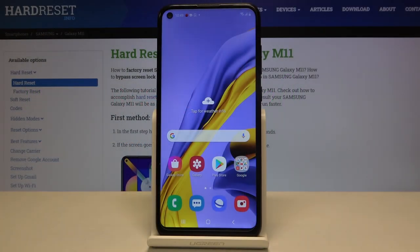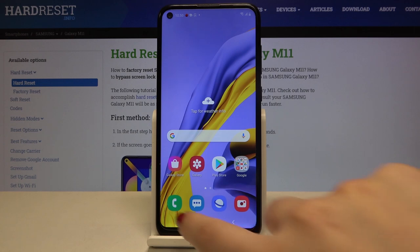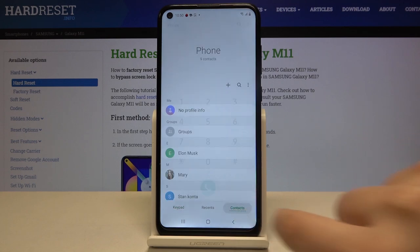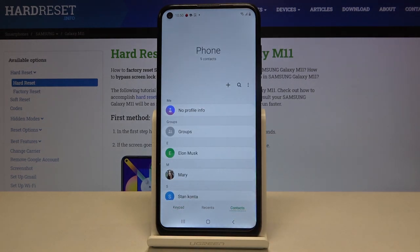Hi everyone. Here we've got Samsung Galaxy M11 and let me show you how to add a photo to a contact in this device. So first of all, let's tap on the dialer and go to your contact list.